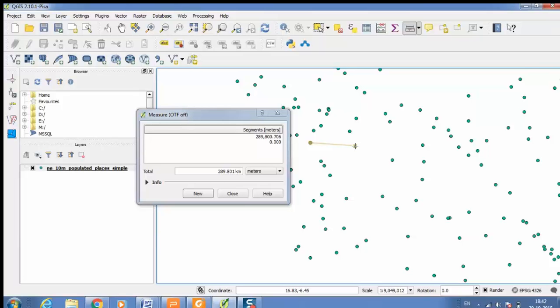If you want to measure the distance from that point to next point simply you have to click on the next point. In this way you can measure the distance. It will provide the distance of that particular segment as well as the distance from that segment to that segment.